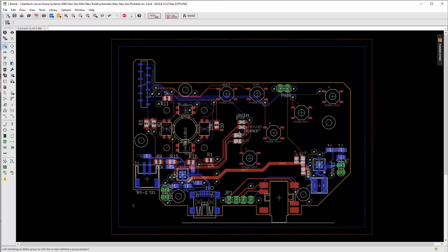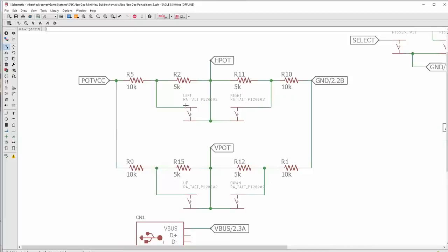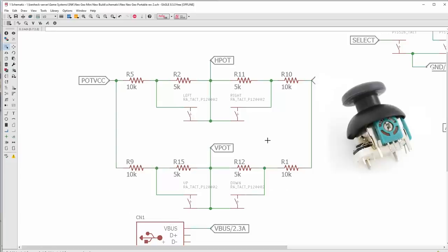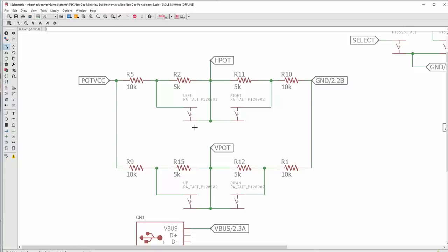So unlike the first Neo Geo Mini portable that I made, this one is going to have a custom circuit board built for it. I'll just get it through Oshpark. You have your basically analog to digital conversion here for the joystick. Because remember, it was an analog potentiometer stick like any normal game console. So what I've done is I've created a voltage divider and added up and down left-right switches to basically simulate the analog stick being pushed either all the way in one direction or the other.